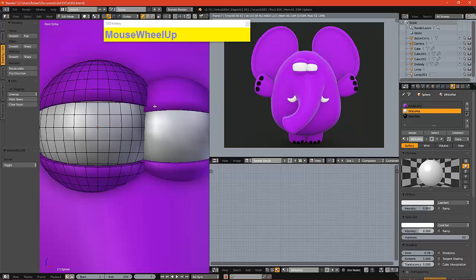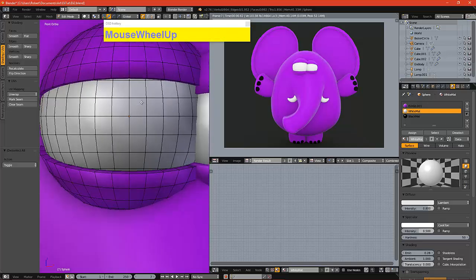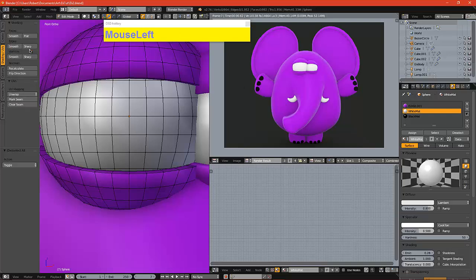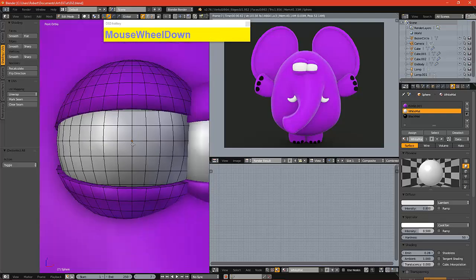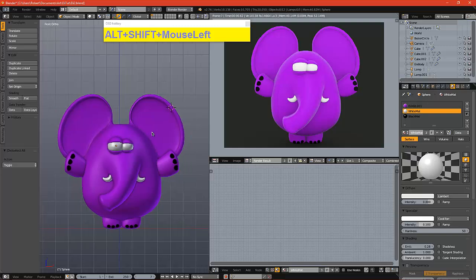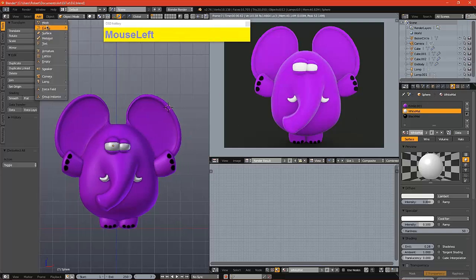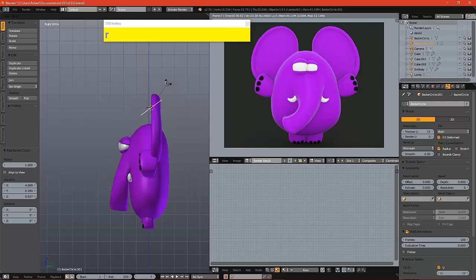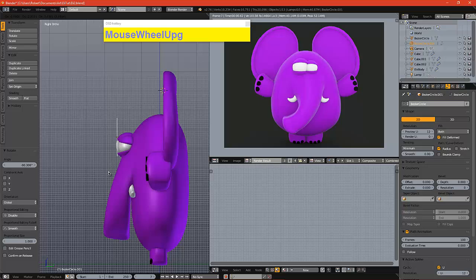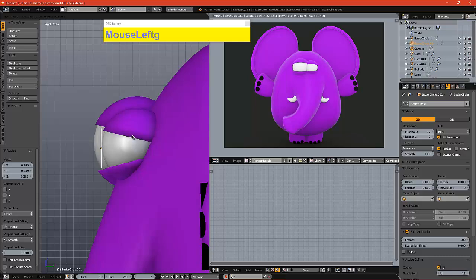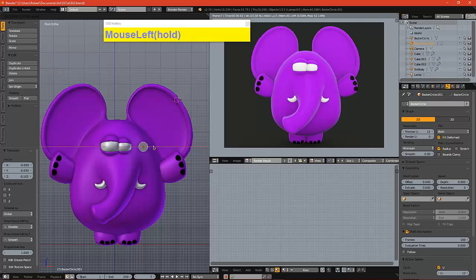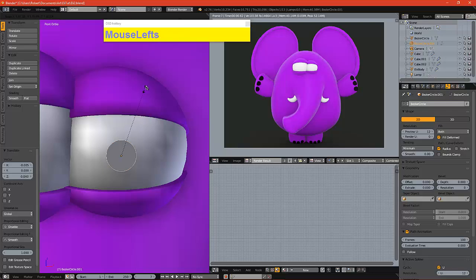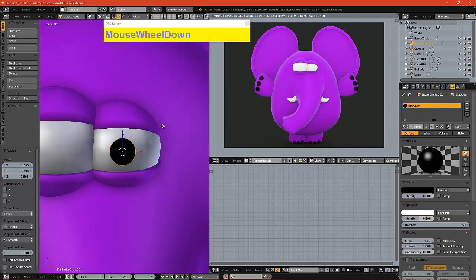So now we'll need some pupils. And one way we can go about that is by using curves. So we're going to go to add, Bezier circle. Come over to the Bezier menu, hit 2D, and we rotate this. And we just bring it sort of directly in front of the eyes, scale it down. And for this color, we'll make it black.